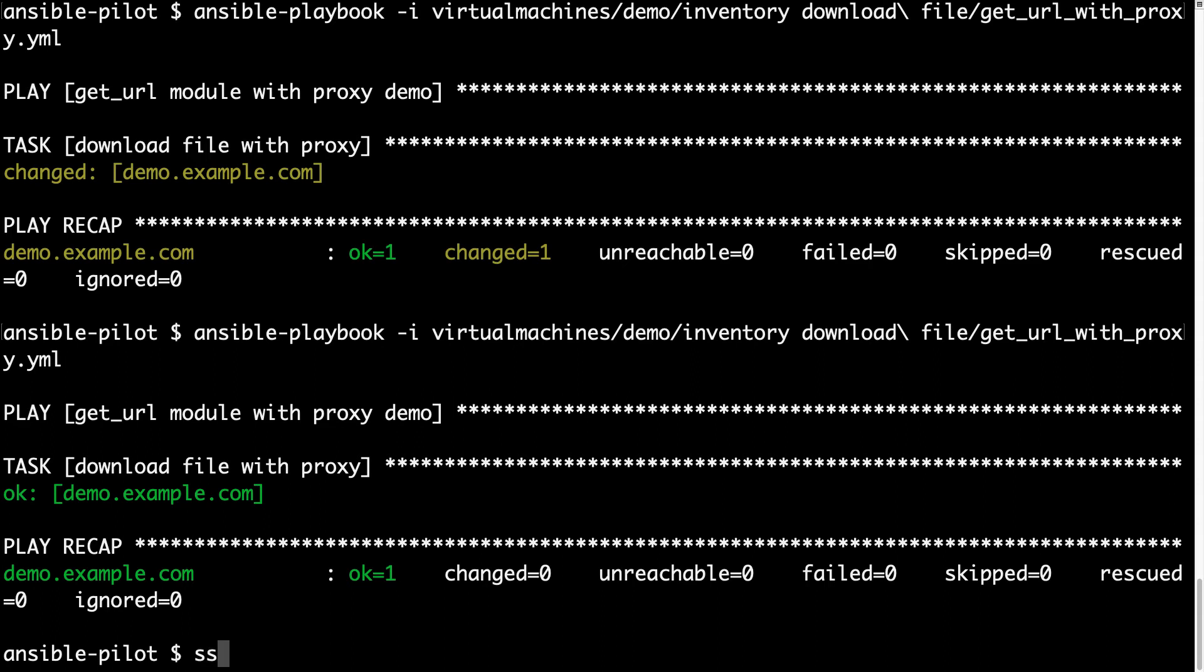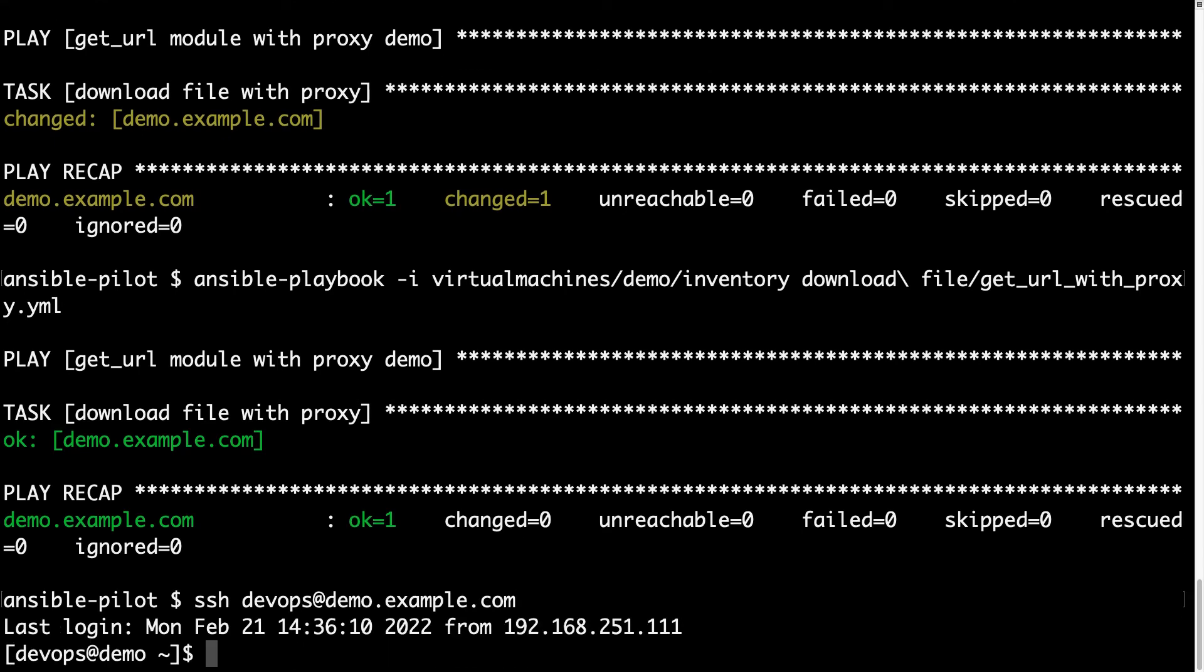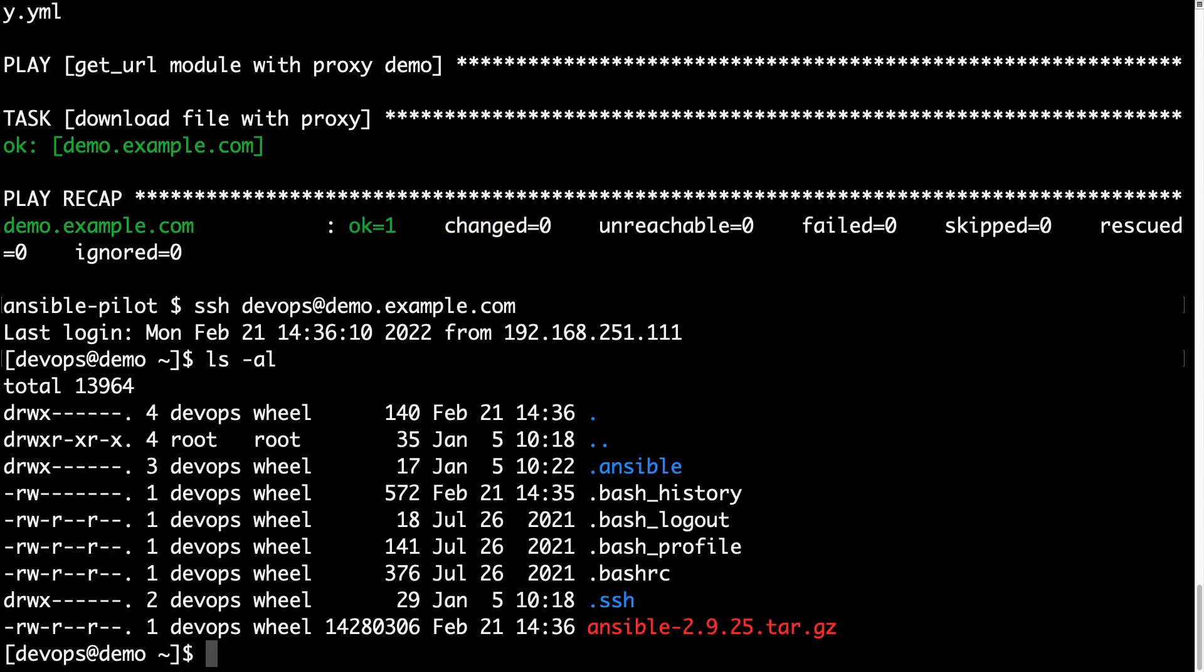We can see that if file already exists, we get ok, if it needs to be downloaded, we get a change status, but let me list via ssh directly the file, and here we go, is successfully downloaded on the target machine.